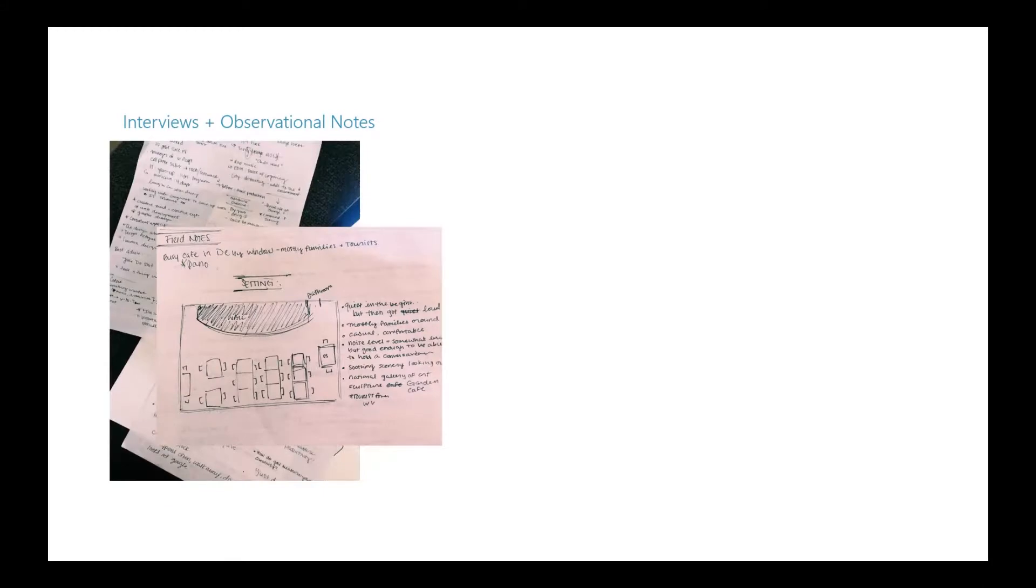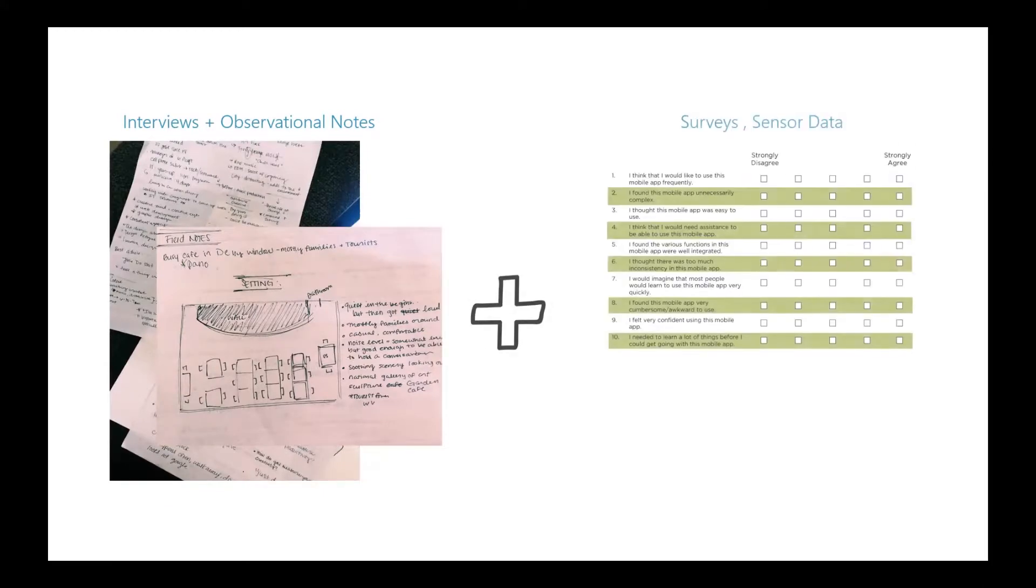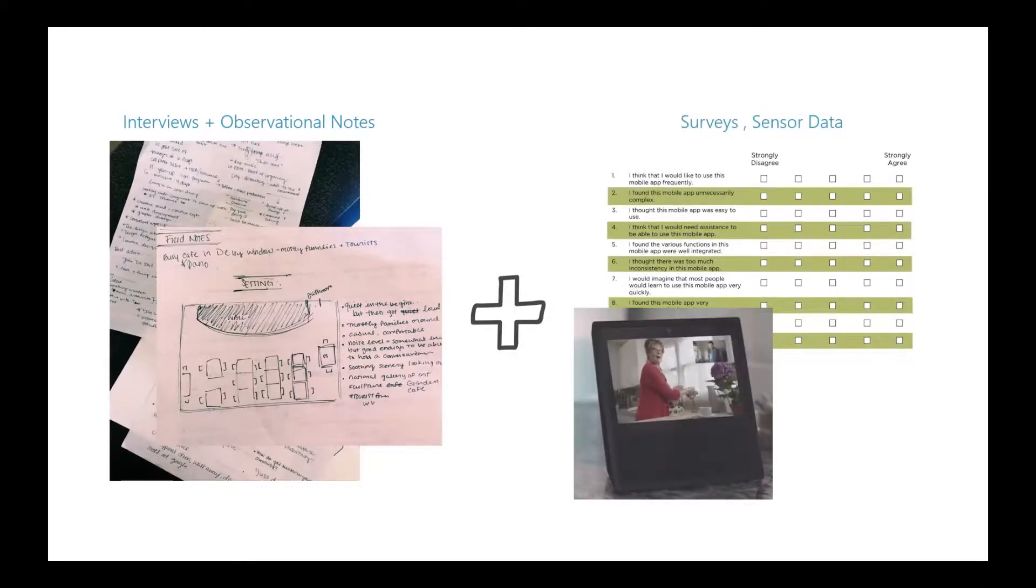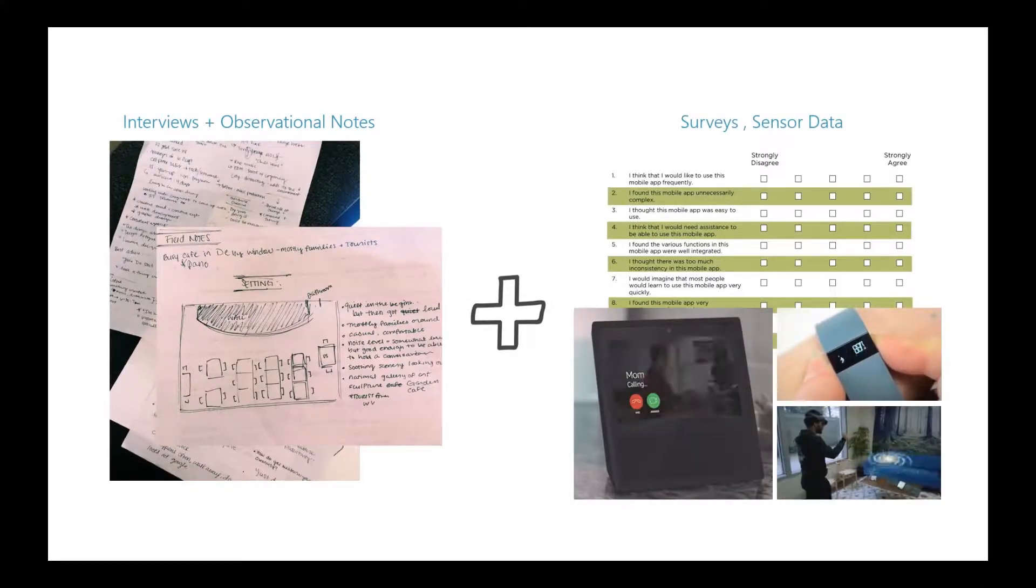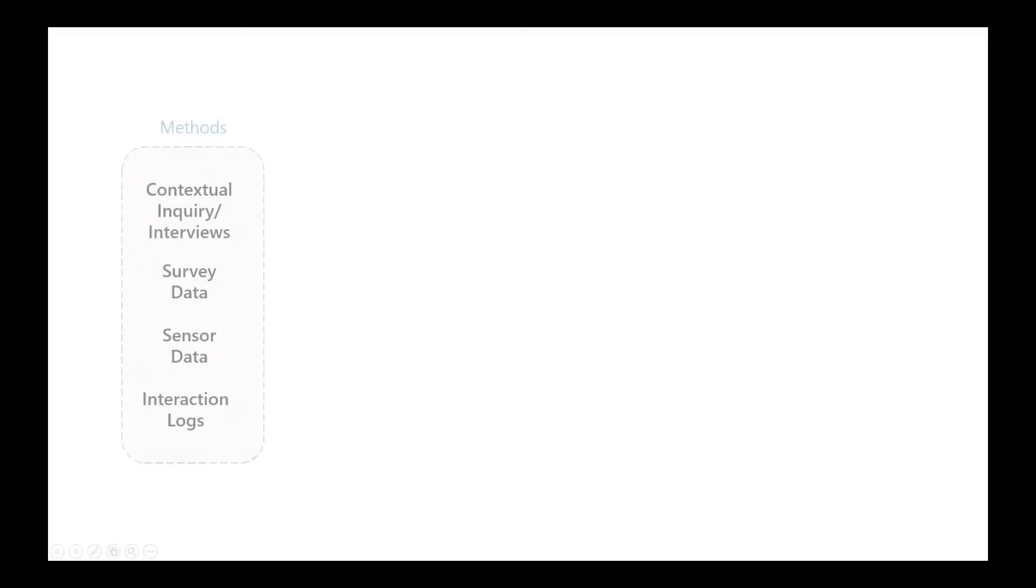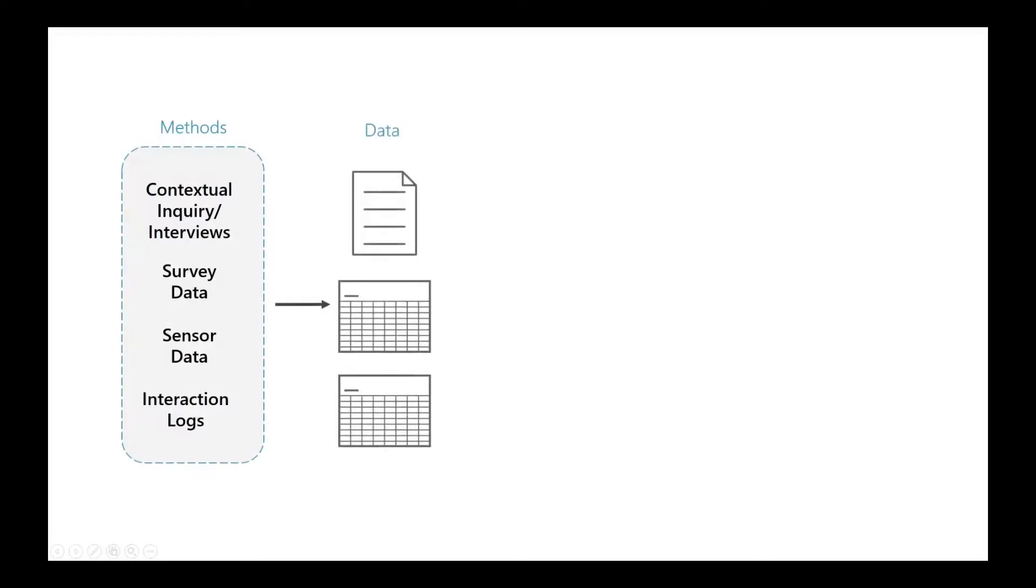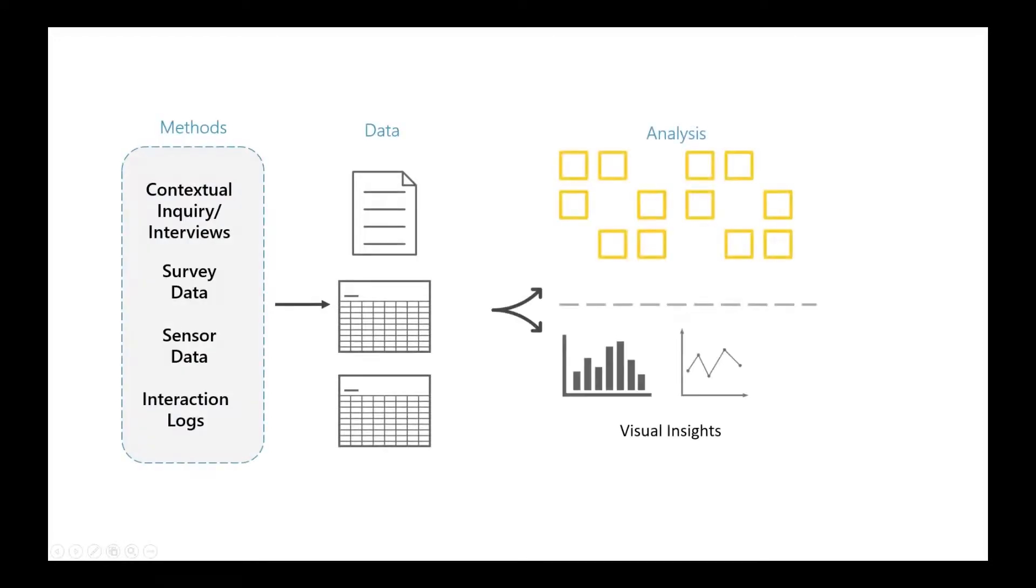What is difficult for standard affinity diagramming practice is handling increasingly varied data sources. Unfortunately, trying to integrate and synchronize quantitative analysis with affinity clusters is difficult.